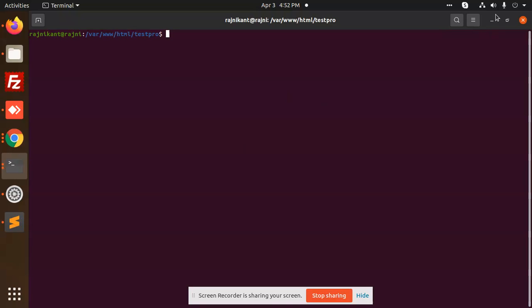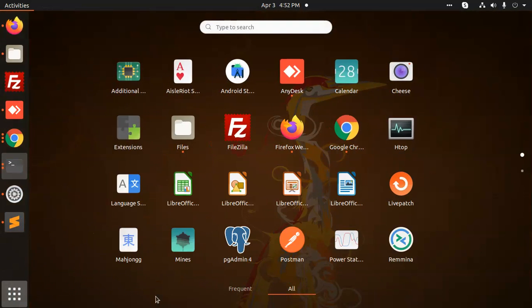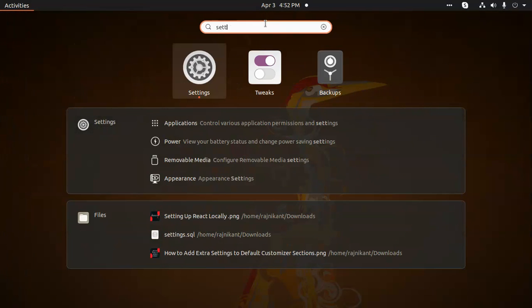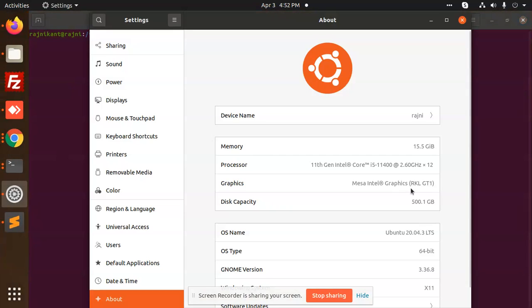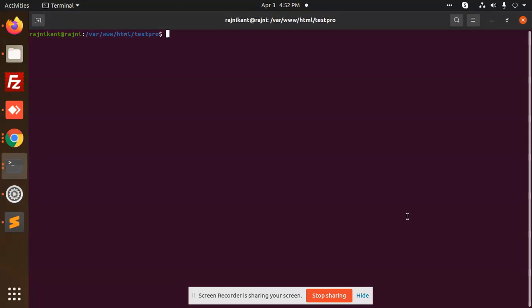You can also use the graphical user interface. You need to go and type Settings. Here you will also get to know about the Linux or Ubuntu version. The OS name is shown right here. This is how we can check the OS version in Ubuntu.